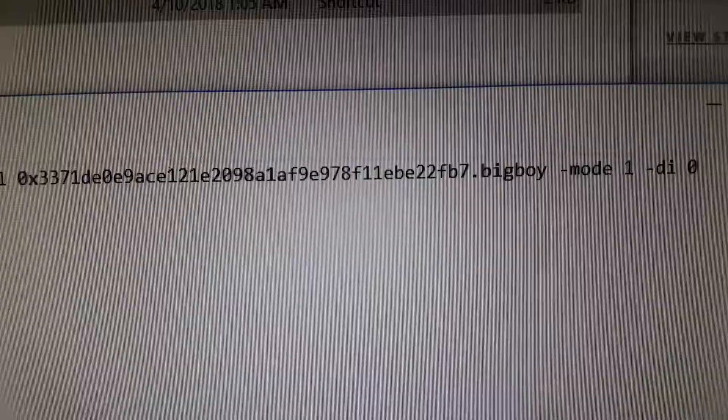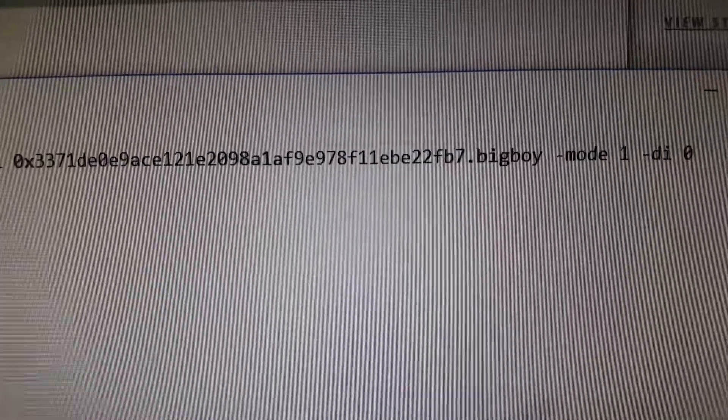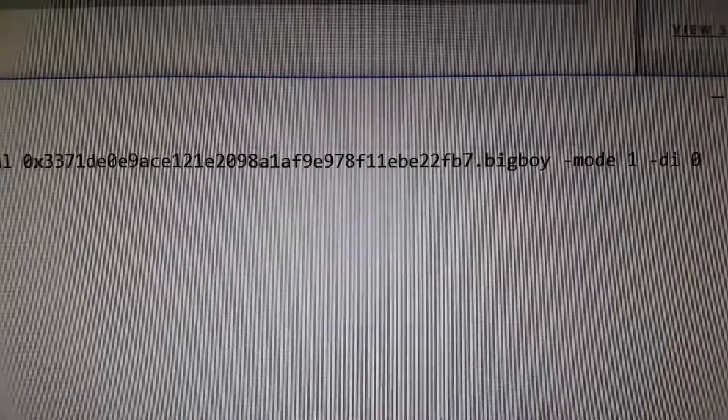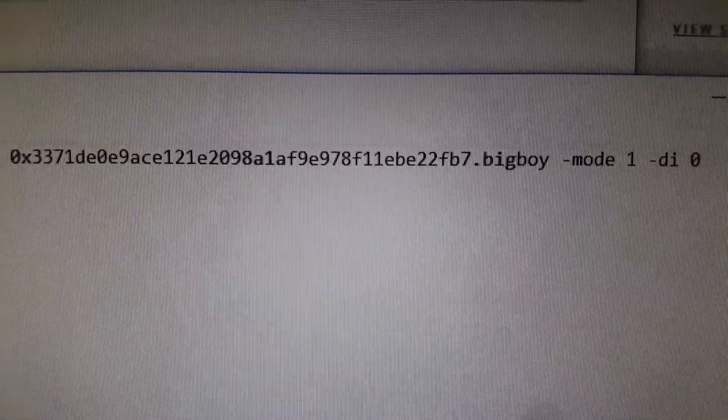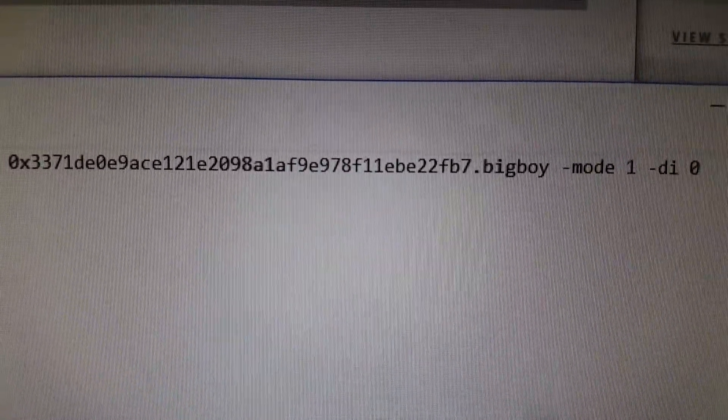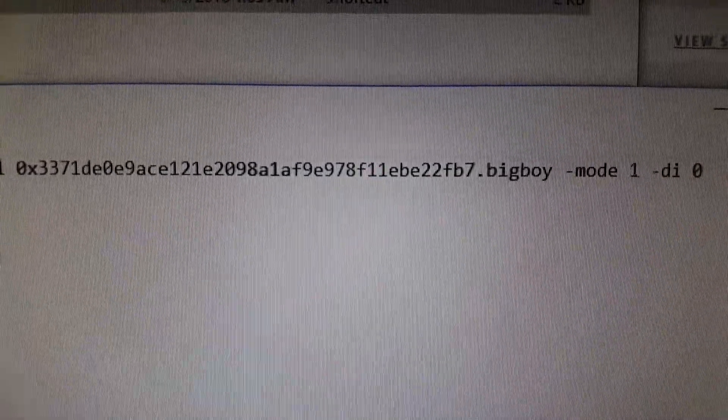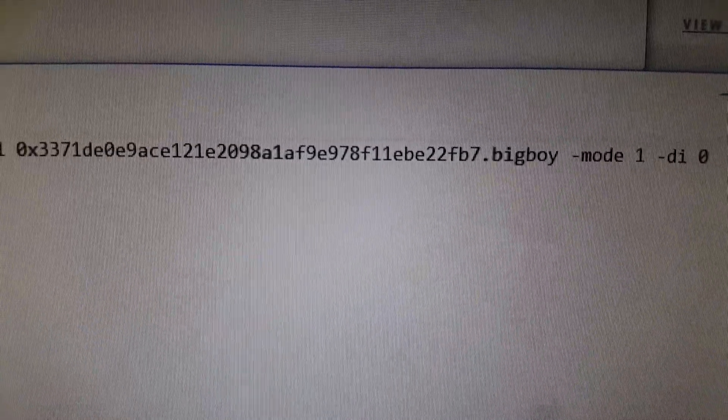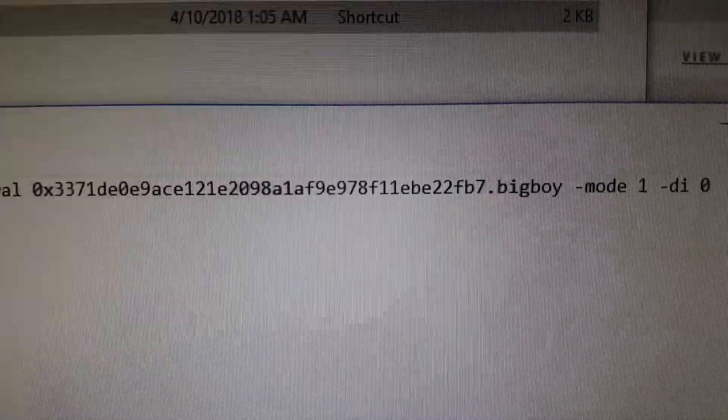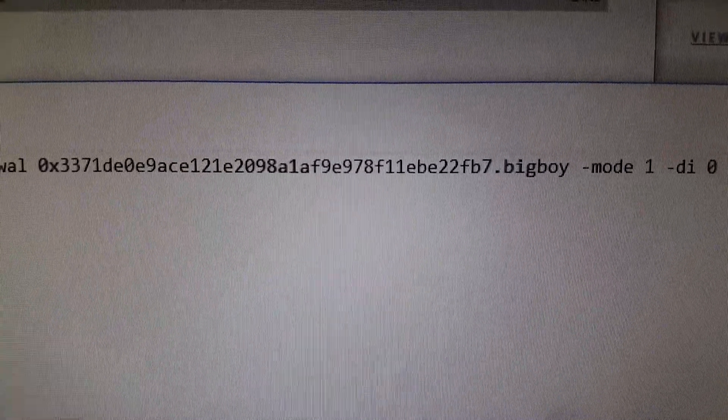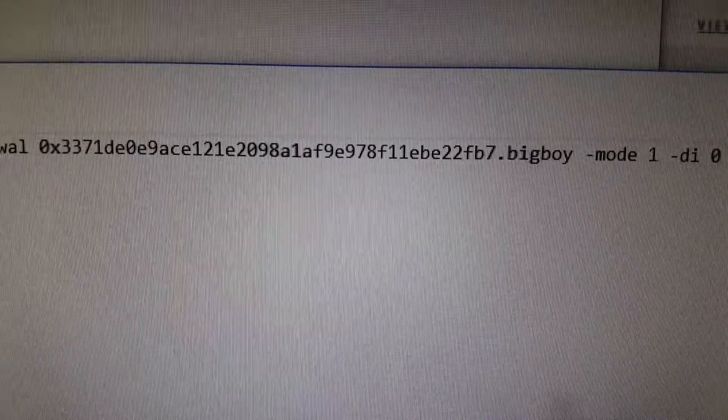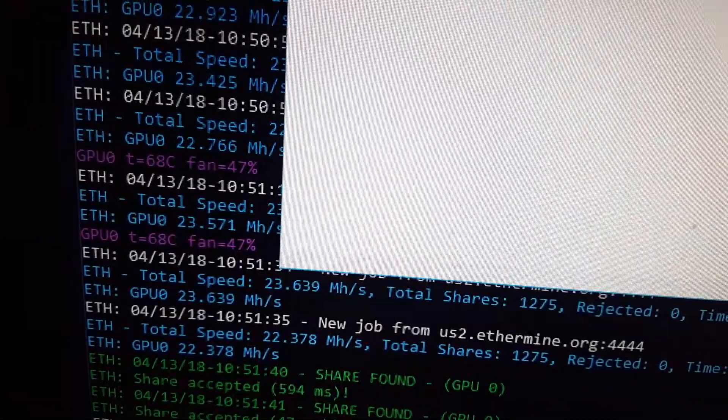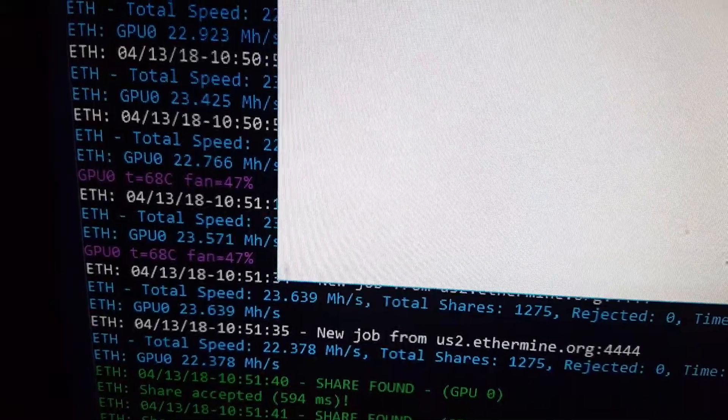And then -di space zero tells it to only mine on device zero, so it's only mining Ethereum on my AMD GPU. You can play around with it depending on the number at the end, because your GPU may be a different number. And then of course, just watch it as it starts mining - it'll tell you what GPU it's mining on, if it's AMD or Nvidia or whatever.